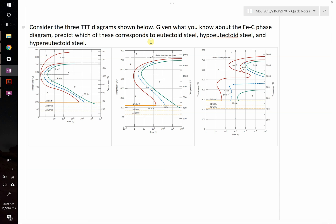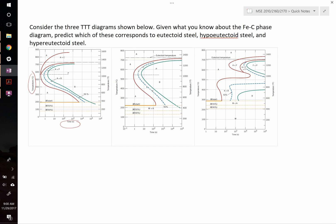A TTT diagram stands for time-temperature transformation. On these plots, the y-axis is temperature, the x-axis is time, and the colored lines — red, blue, green, yellow — represent the transformation. In all these cases, we're cooling the steel from above the eutectoid temperature, where it's in the austenite phase. As we cool it, we typically form a mixture of ferrite plus cementite, although it is possible to bypass that and form martensite.